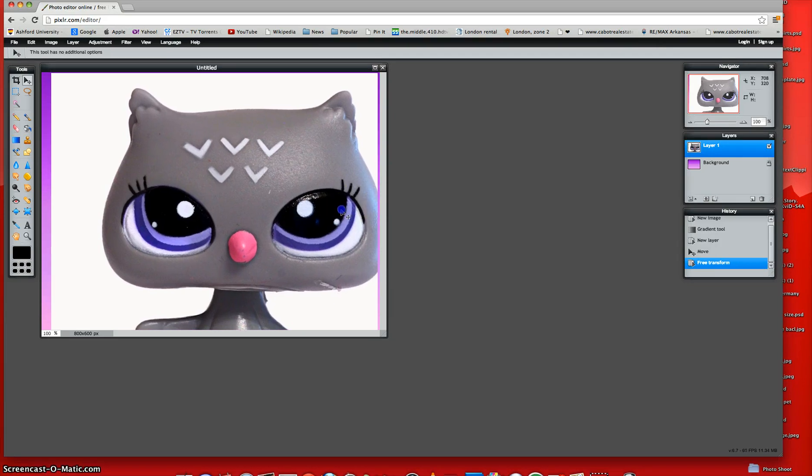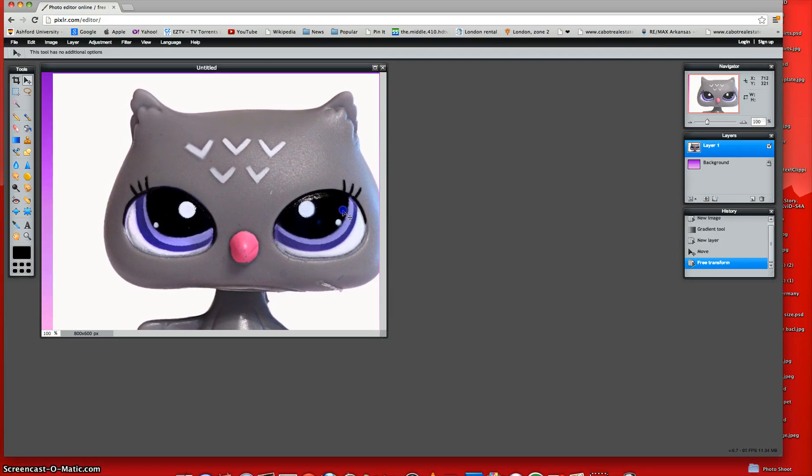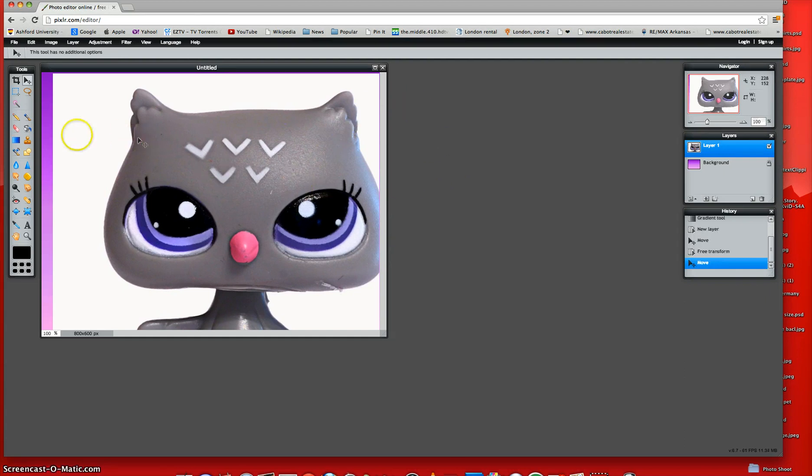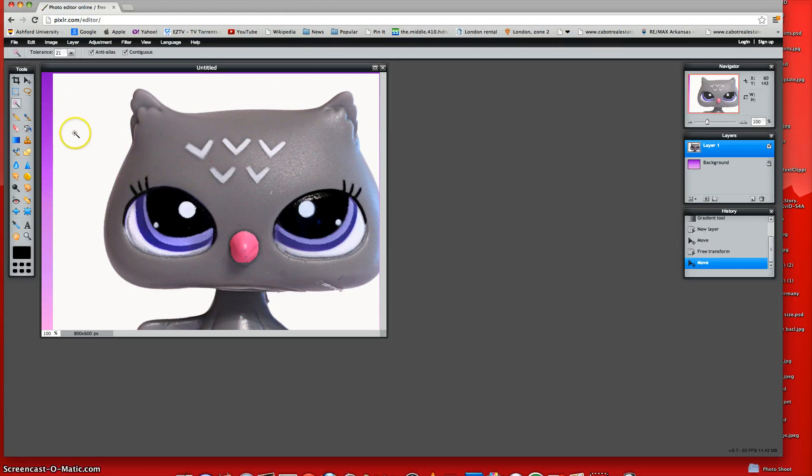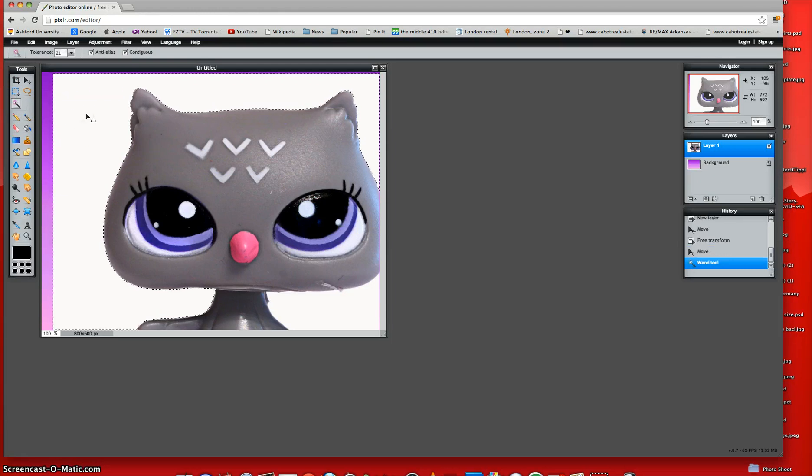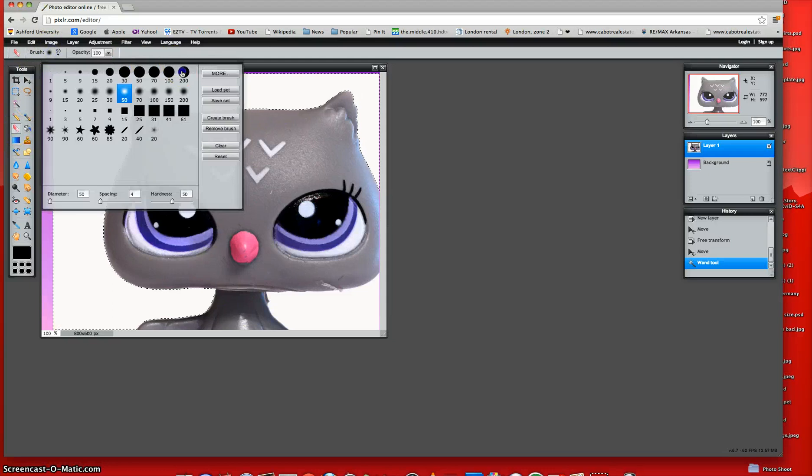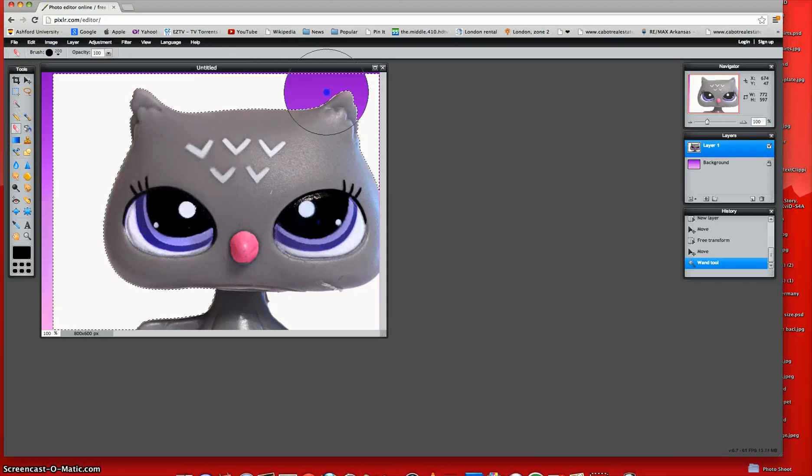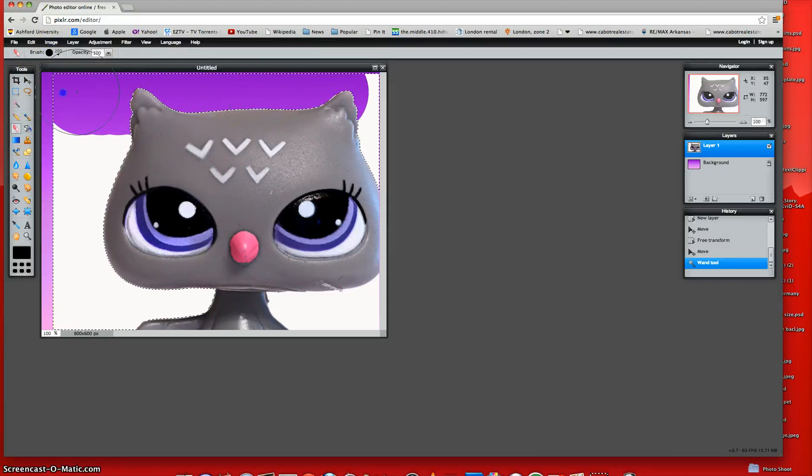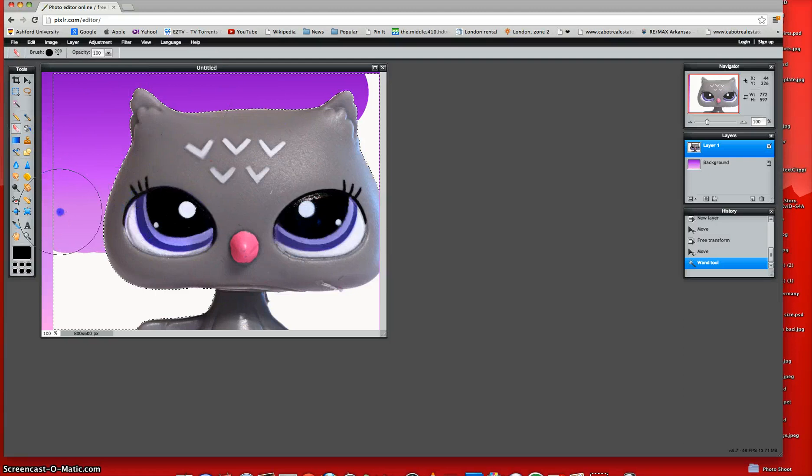And then what you're done is you're going to move the LPS where you want it. Like, this is good. And then you're going to take your wand tool and select all of the whites, and then take your eraser tool and put it at the highest it can go, and then just erase all of that whites.